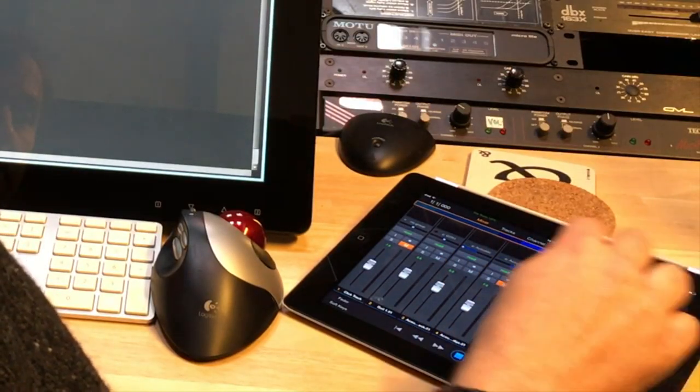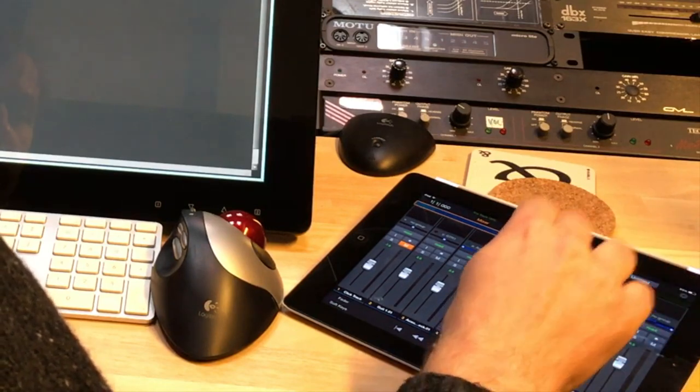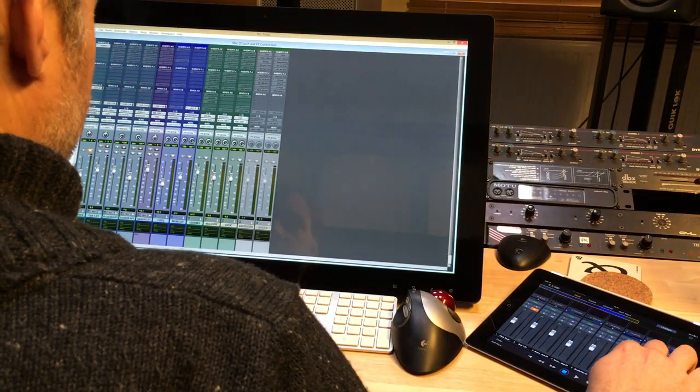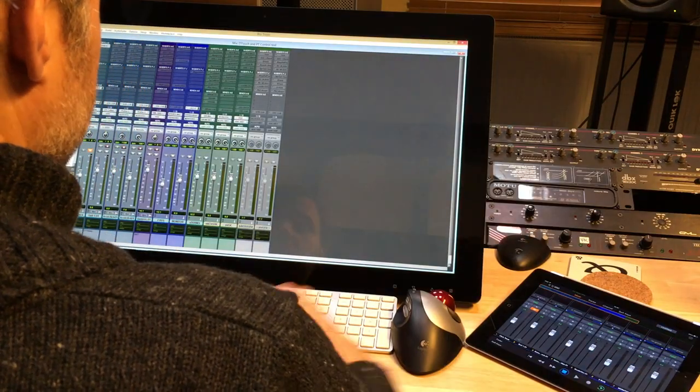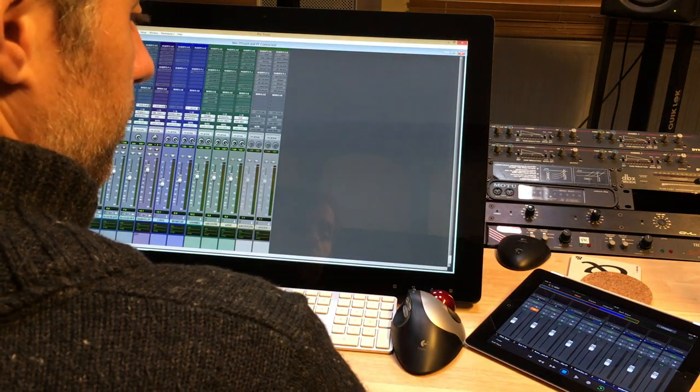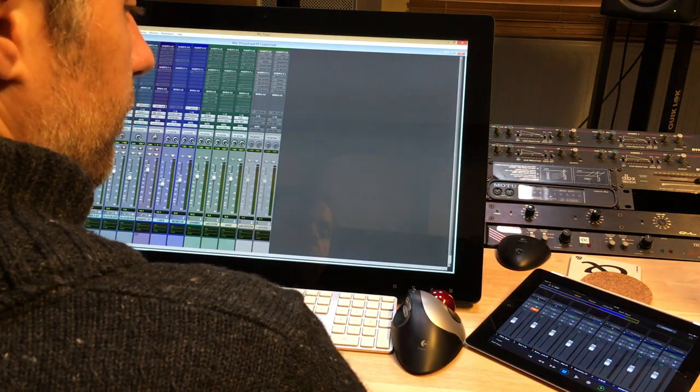See, I did two mutes at the same time, missed it there, you can grab two faders at the same time. It's quite responsive, it's quite cool. Awesome.